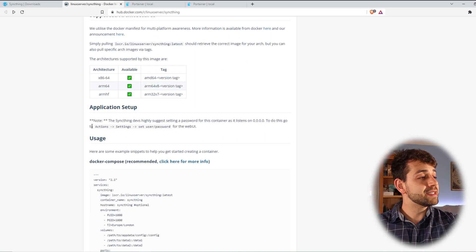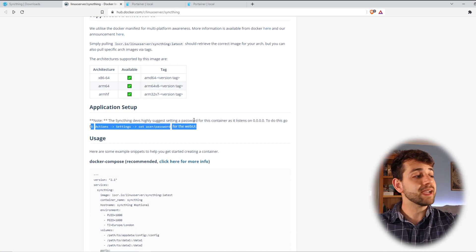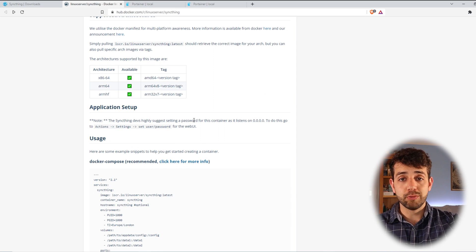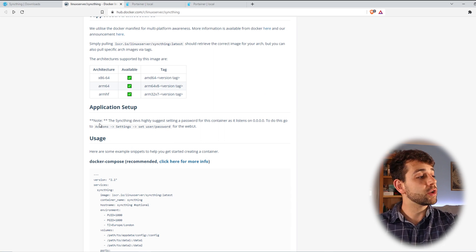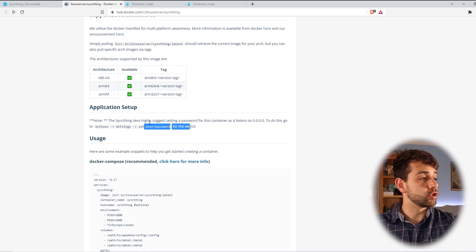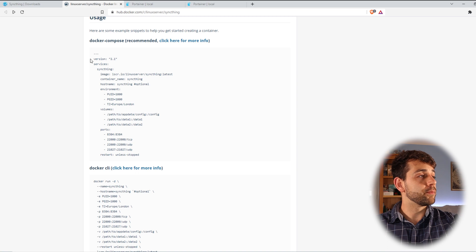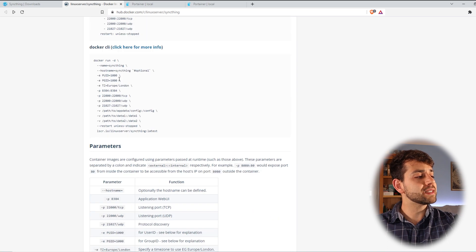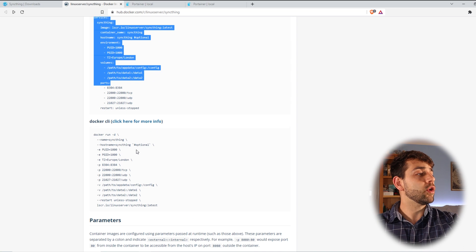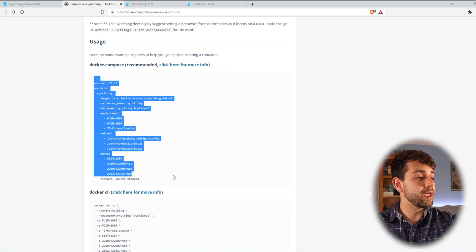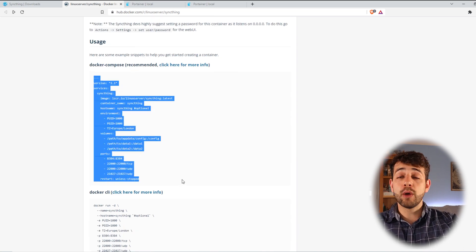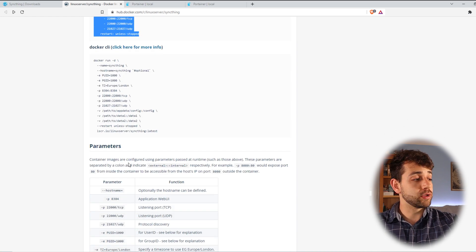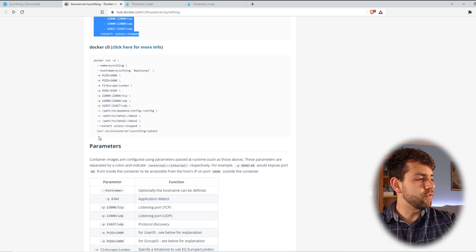So they say - note, please put a password to be protected. As standard, it will not have any password, it will be zero. And if you want to put a password, you can go in actions, settings and set up your password. So we have two options to install this program. The first one is Docker Compose and the second one is Docker CLI. In our case, we're going to run the Docker Compose, so we'll copy this information and then I will go to the parameters to understand a little bit more about it.